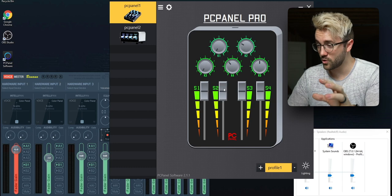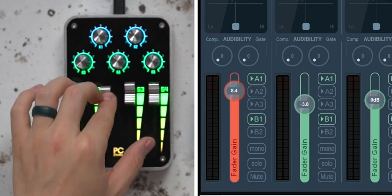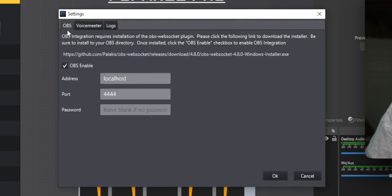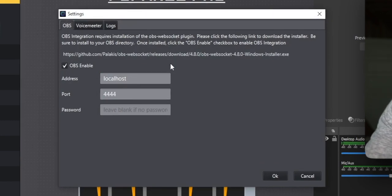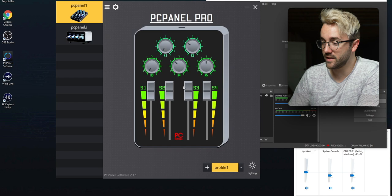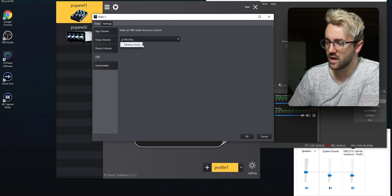The devices can also connect directly into VoiceMeeter and OBS. With VoiceMeeter the integration is built right in — you can change a knob to control Input 1 gain volume, and whatever you have set to go into Input 1 you can now control with the PC Panel. For OBS you first have to install the OBS WebSocket plugin, but PC Panel makes it easy — in the settings under OBS they give you the direct download link. You install the WebSocket, check the OBS Enabled box, and then in your fader settings you get an OBS tab.